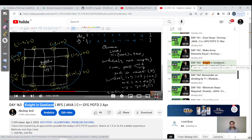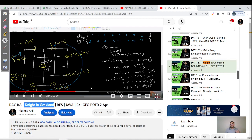There was one question I covered on Day 163 — the Knight in Geek Land. The knight is like the horse in chess (called 'ghora' in Hindi) which can move in eight directions. In that question we do a traversal for those eight directions and find the answer — it's also a variation of BFS. After this video, you can go through that video as well.